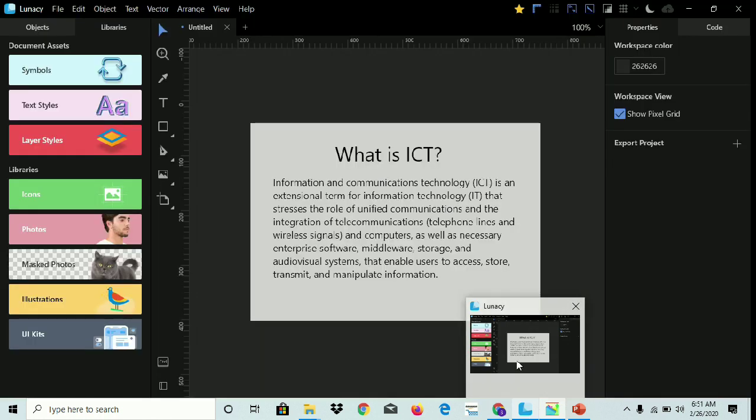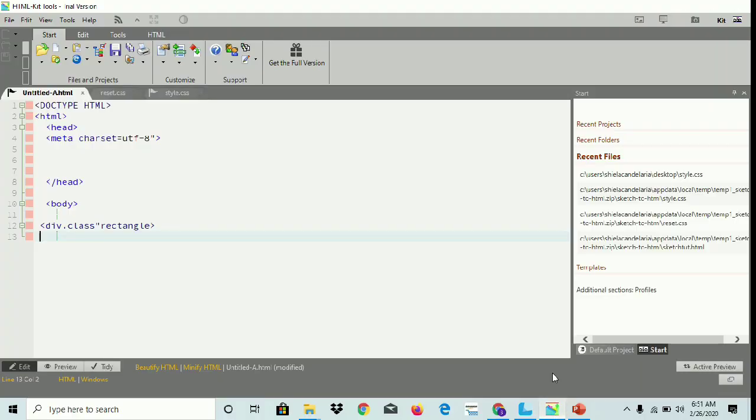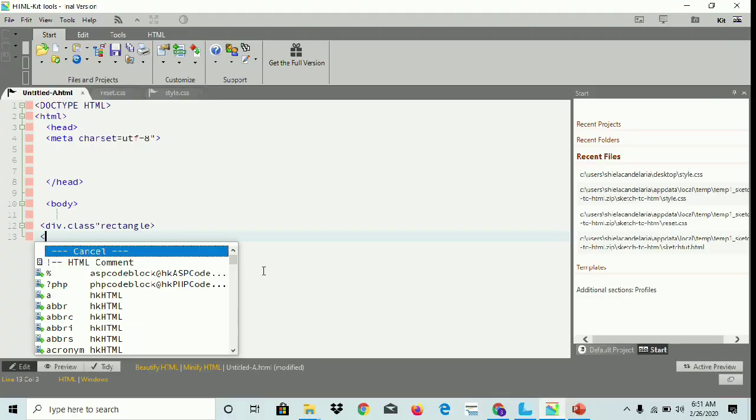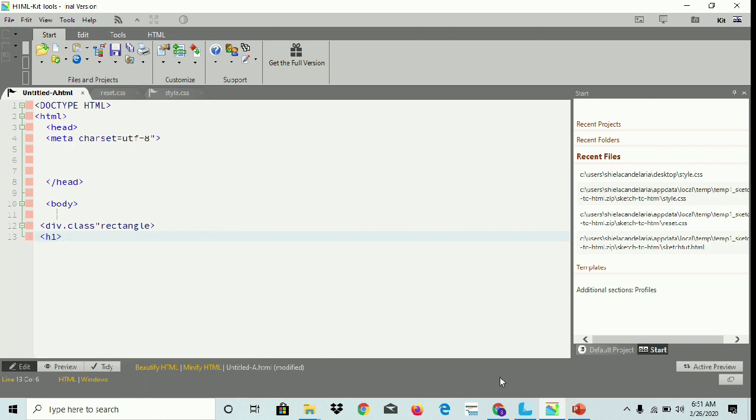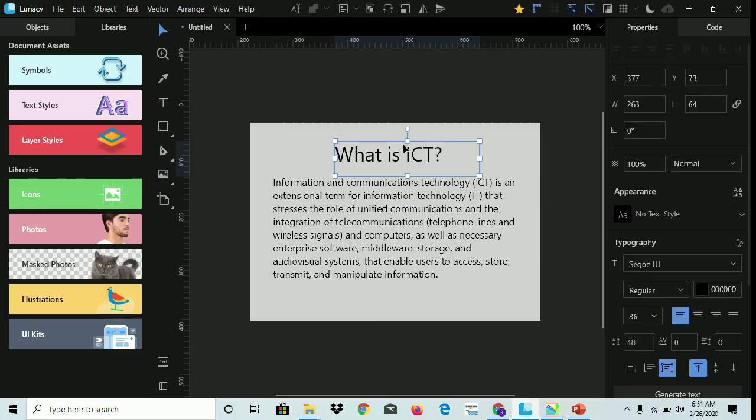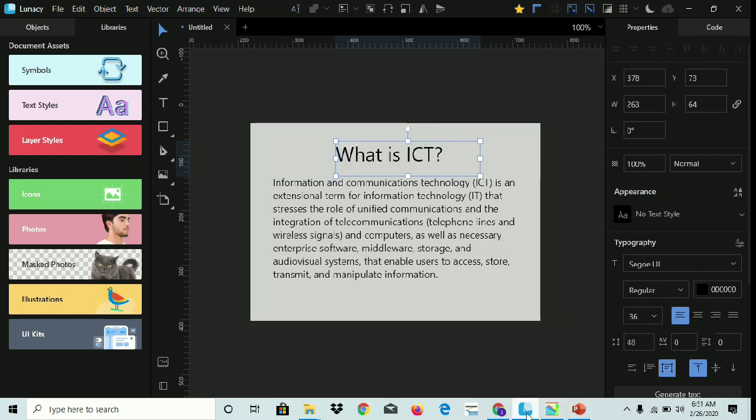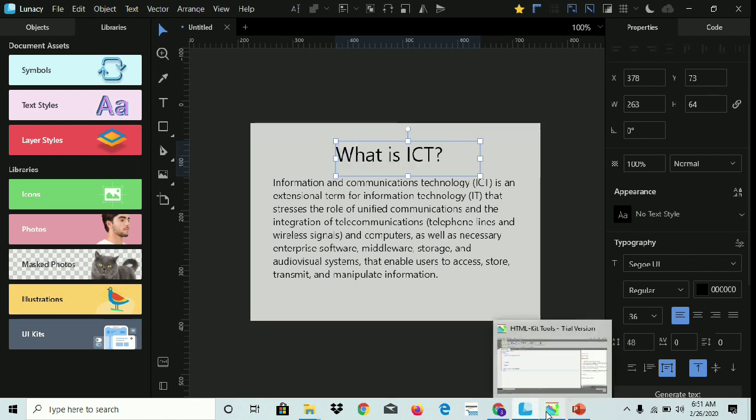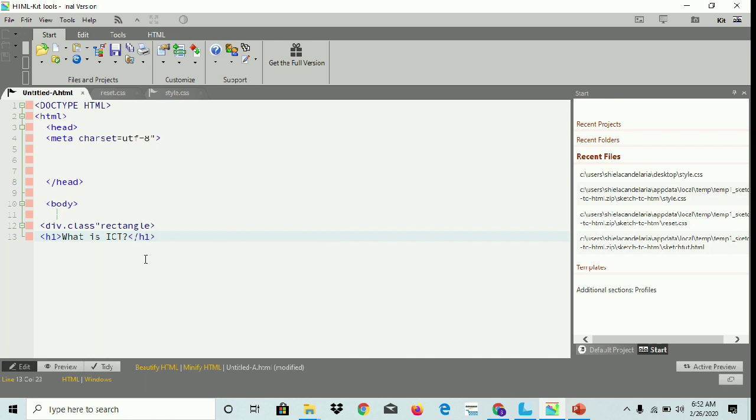We're gonna put the title here. We're gonna put heading 1, then copy the title and paste here. Heading 1. So next.